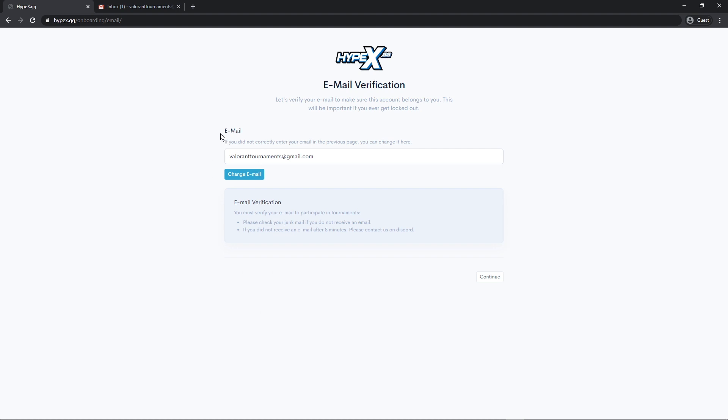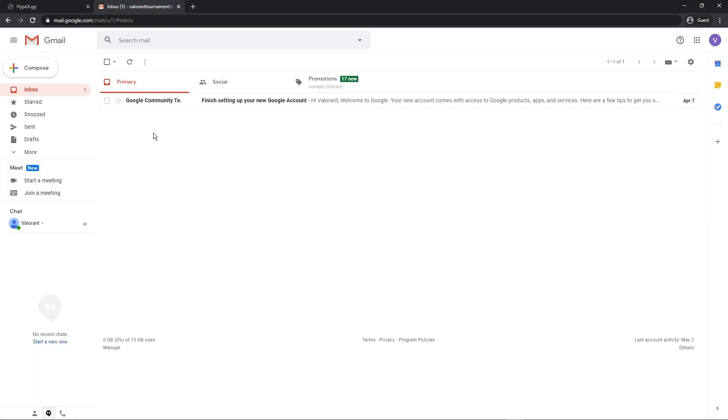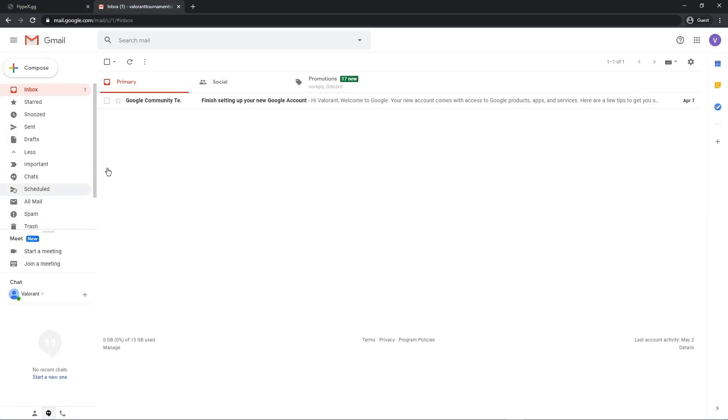And now you have to confirm your email. This is to make sure you're not a bot. So once you go to your email, make sure to check. See, it's in my promotions, but you might not have this.